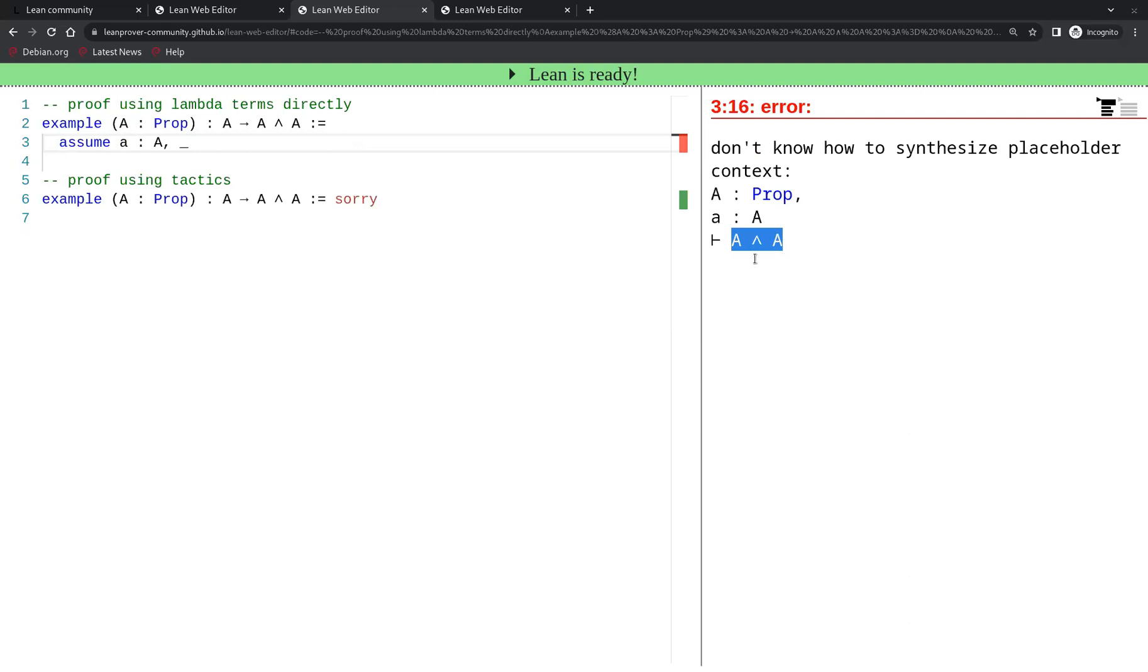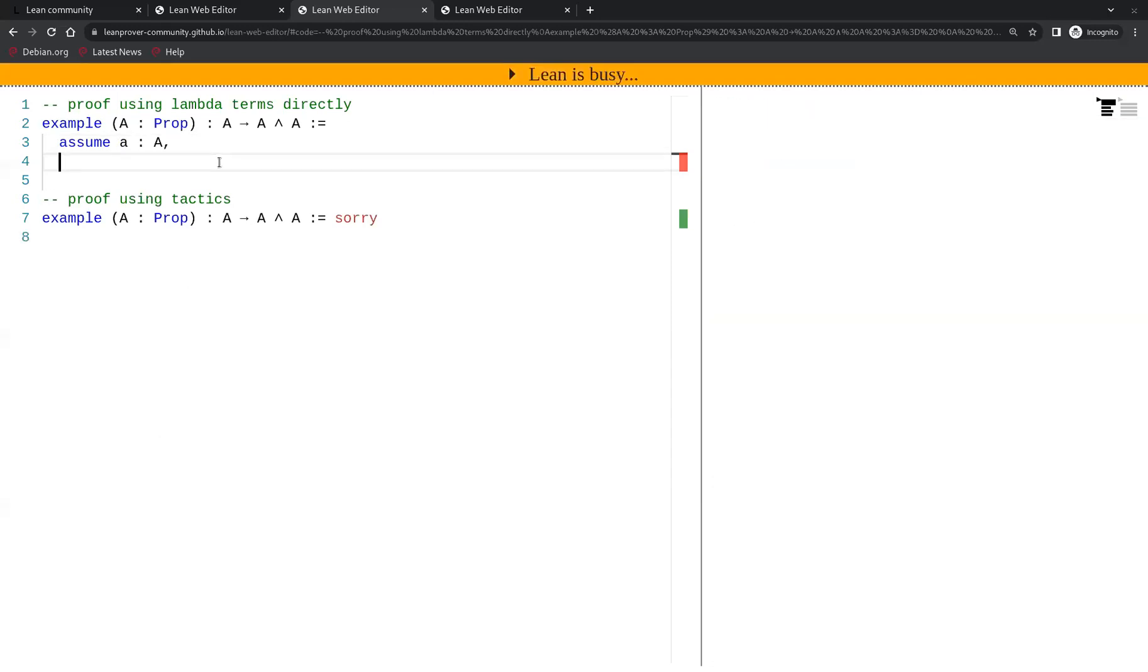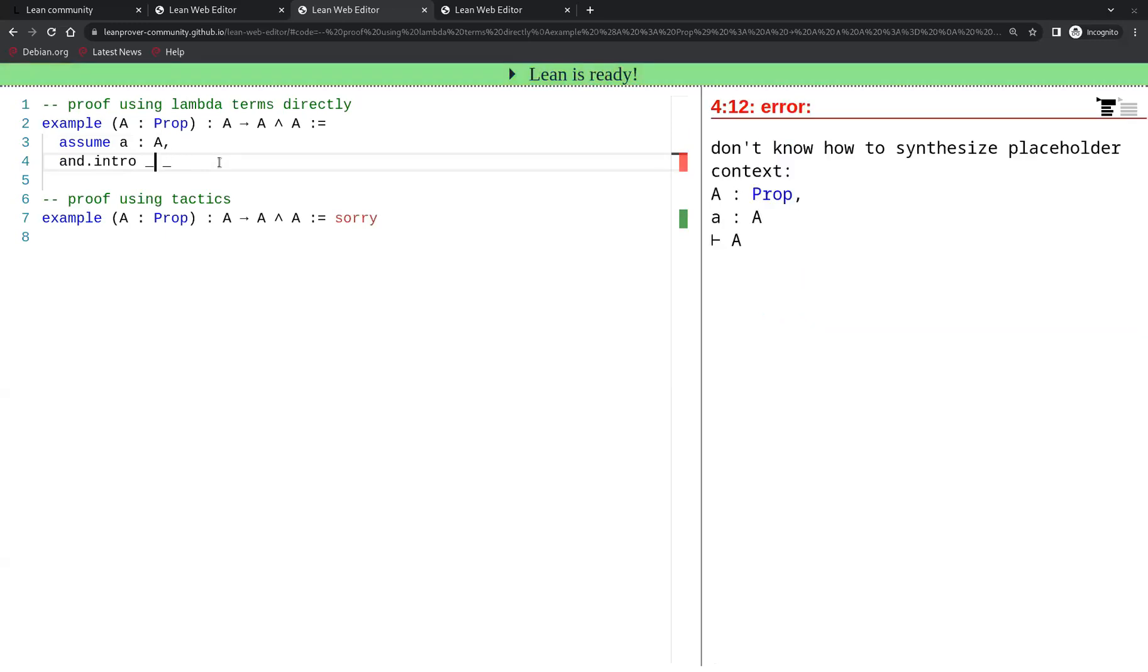When the goal is a conjunction, it's often convenient to use the introduction rule and dot intro. And dot intro takes two arguments that we indicate by putting two underscores after and dot intro, and each underscore corresponds to a proof of one of the two conjuncts.